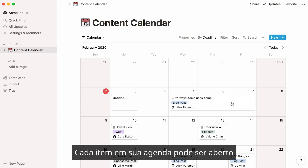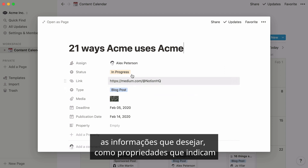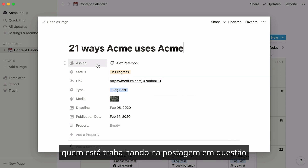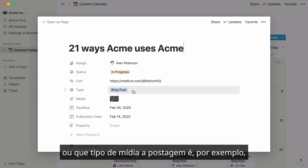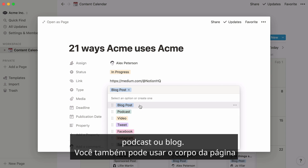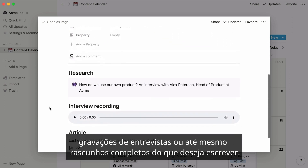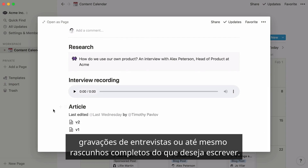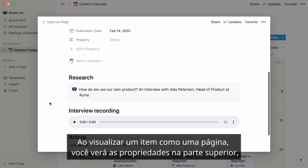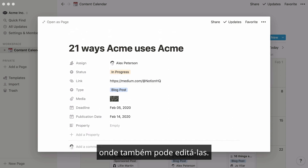Each item on your calendar can be opened as its own Notion page, where you can add all the information you want, like properties denoting who is working on the post in question, or what type of media the post is — for example, podcast or blog. You could also use the body of the page to collect all your research, interview recordings, or even full drafts of what you want to write. When you view an item as a page, you'll see properties at the top, where you can also edit them.